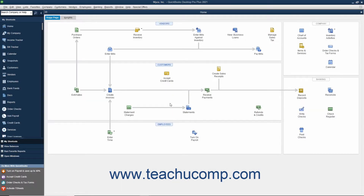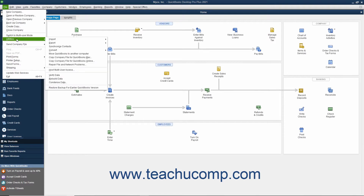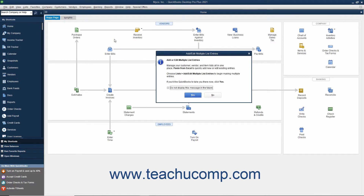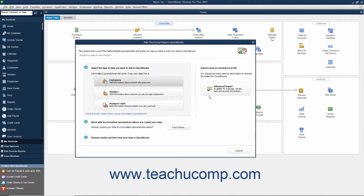To import information from an Excel workbook into QuickBooks customer, vendor, item, or account lists, select File, Utilities, Import, Excel files from the menu bar. In the window that appears, click the Advanced Import button.